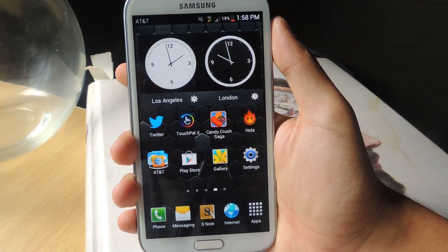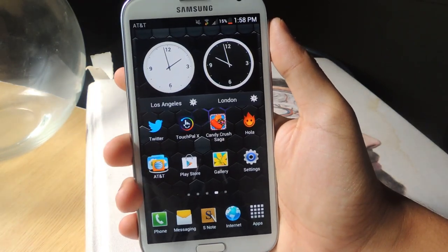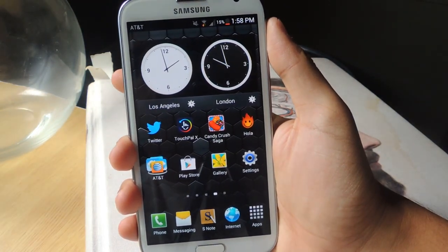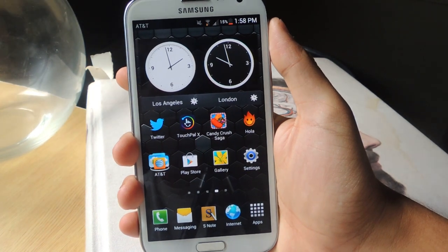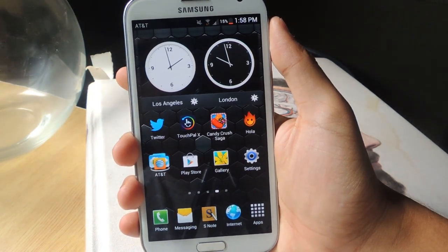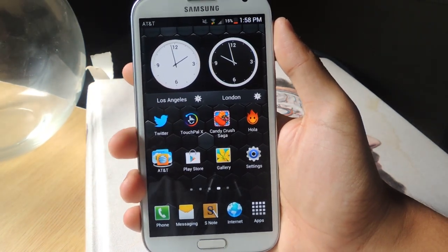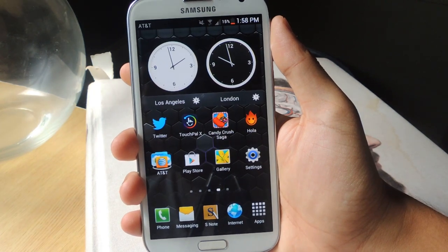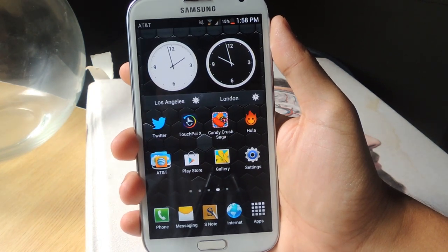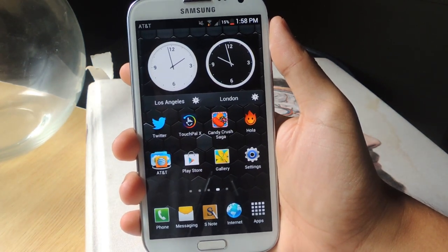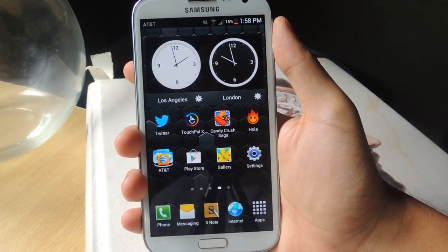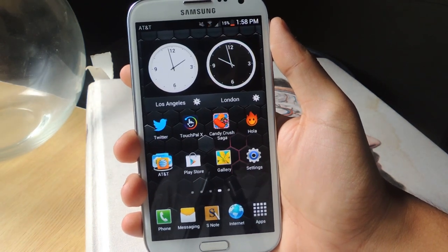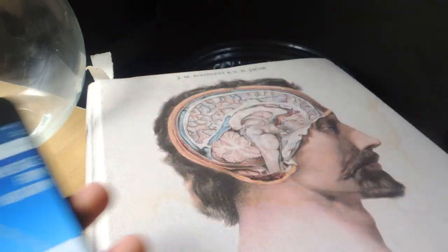Hey guys, it's Nelson with Galaxy Note 2 SoftModder, and today I'm going to show you how to get tinted status bars on your Galaxy Note 2. If you guys have played with iOS 7, one of the new features is that the status bar at the top blends in with any application that you go on. So I'm going to show you guys my iPhone.